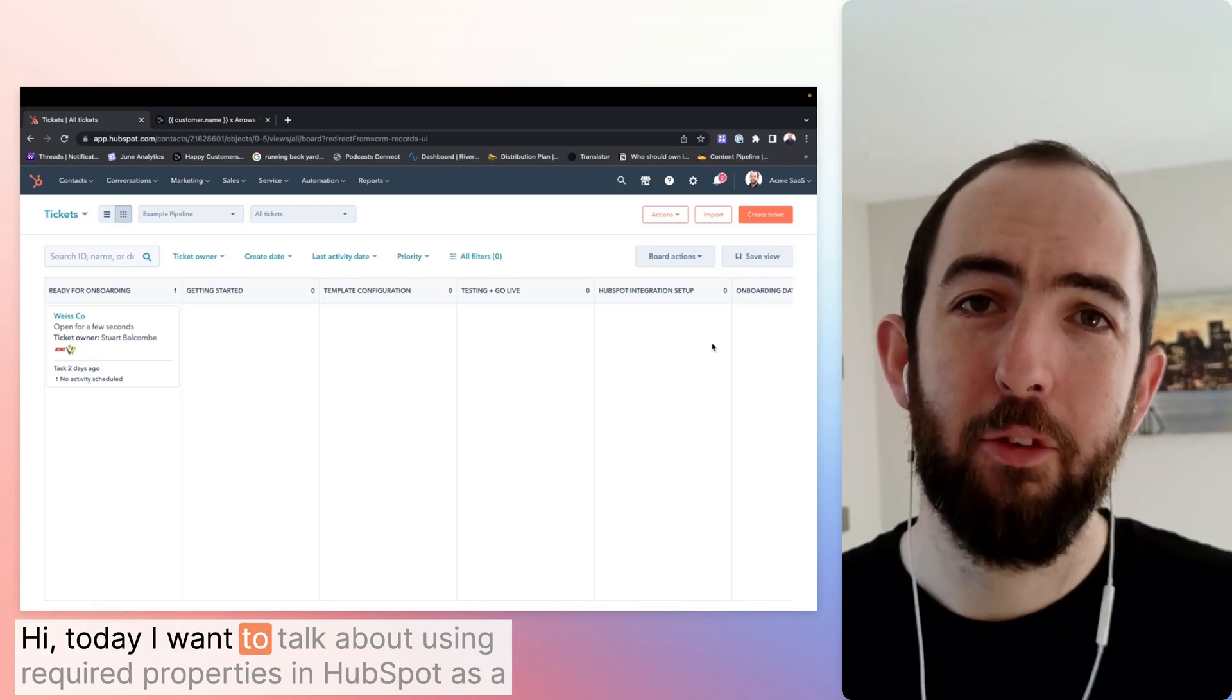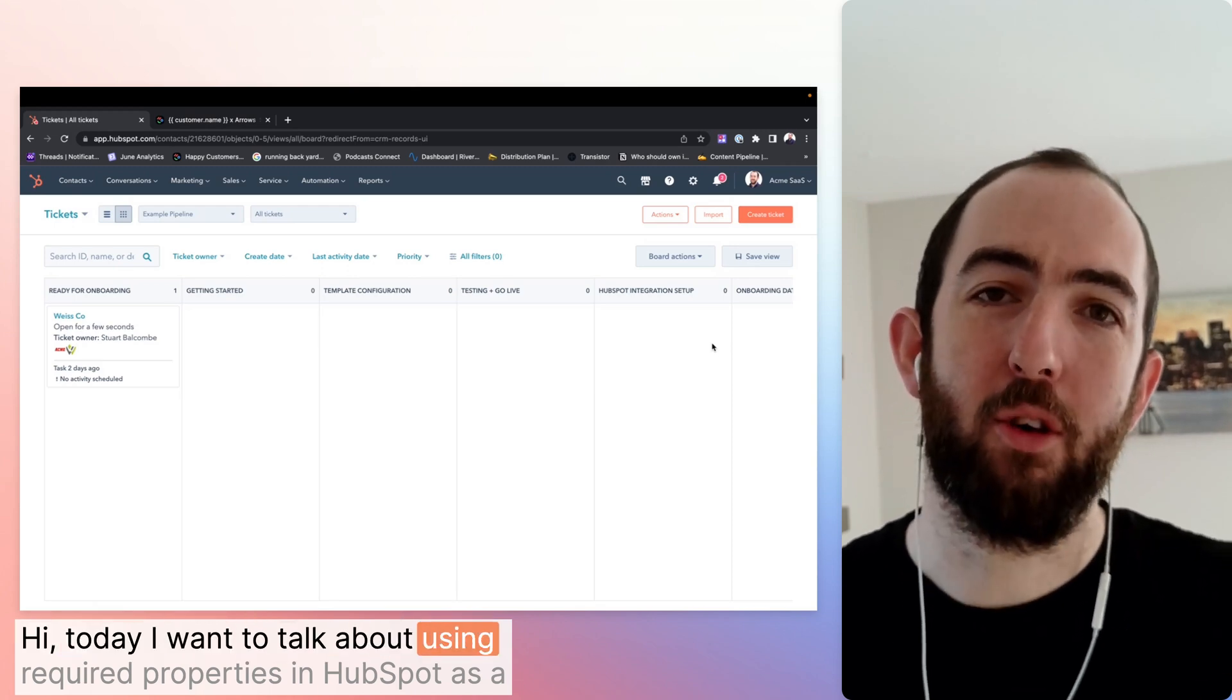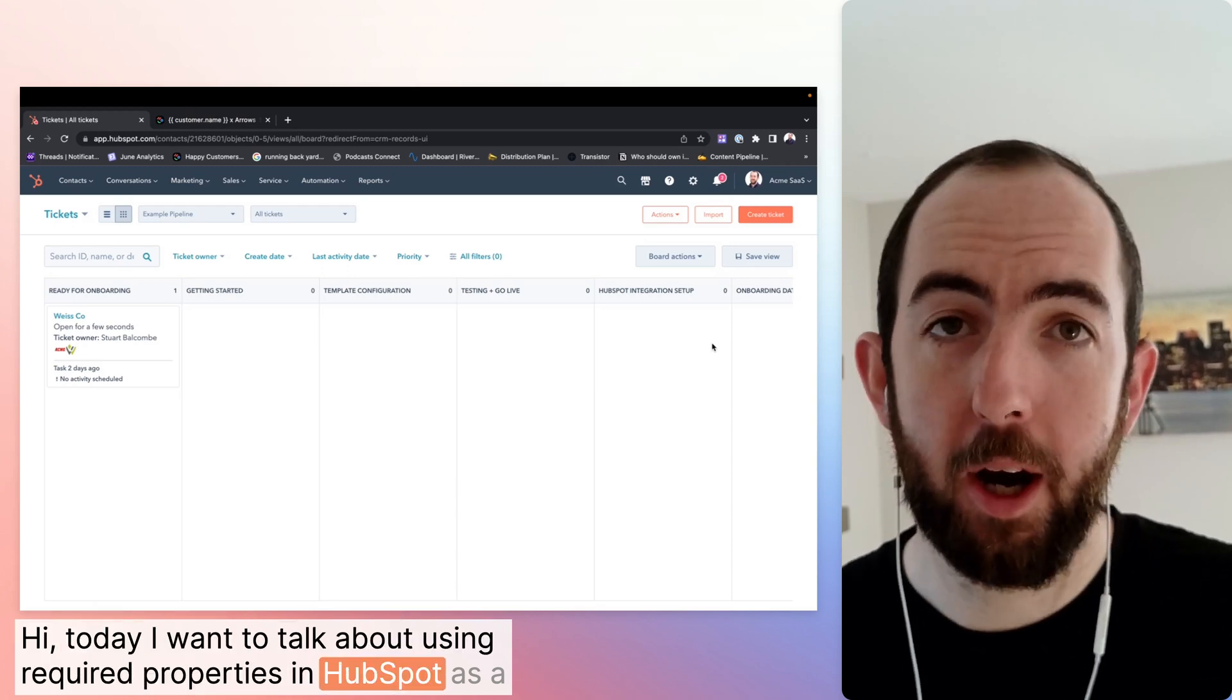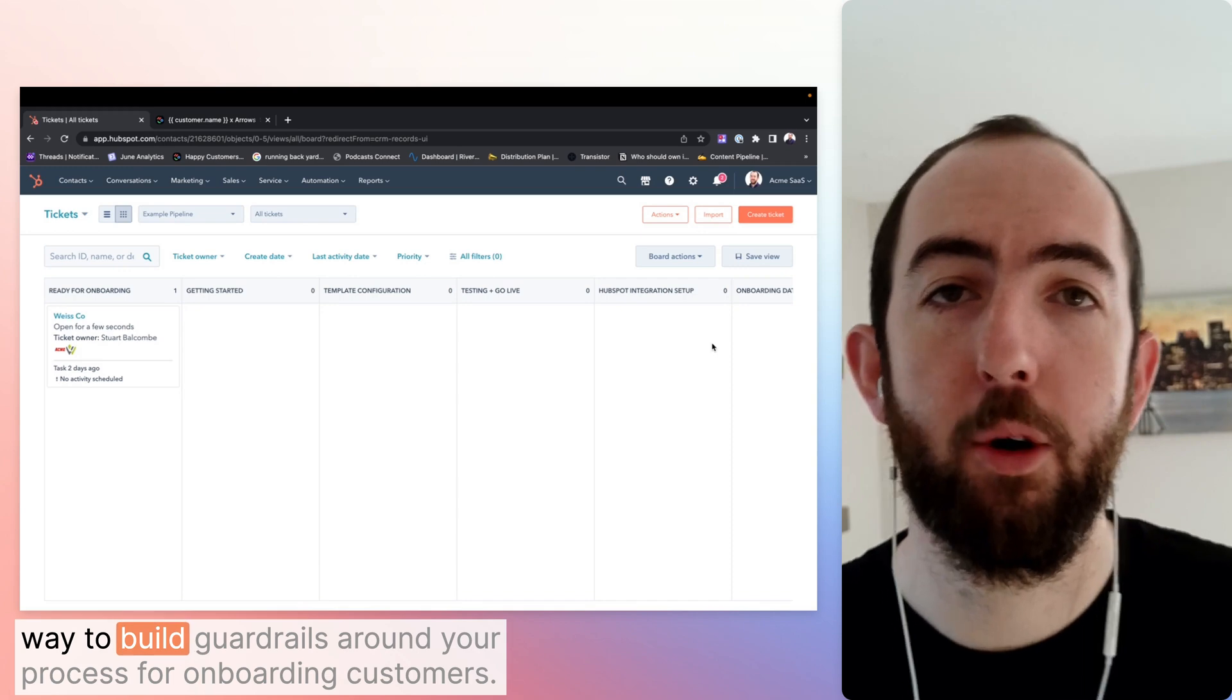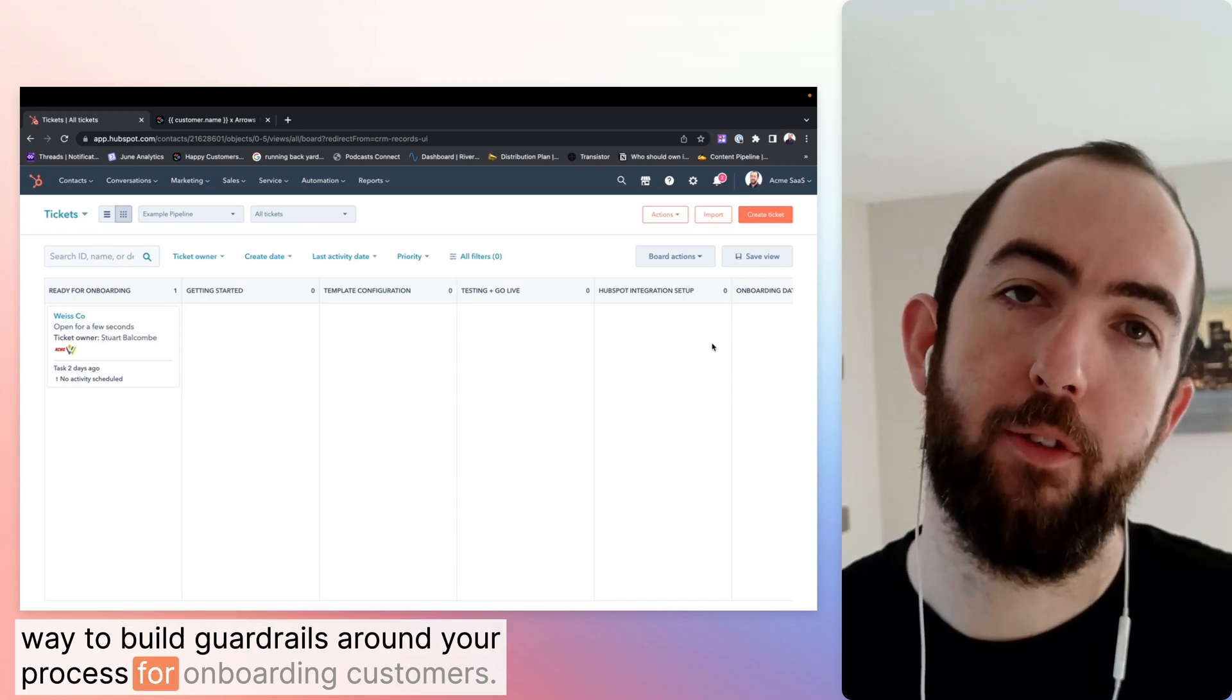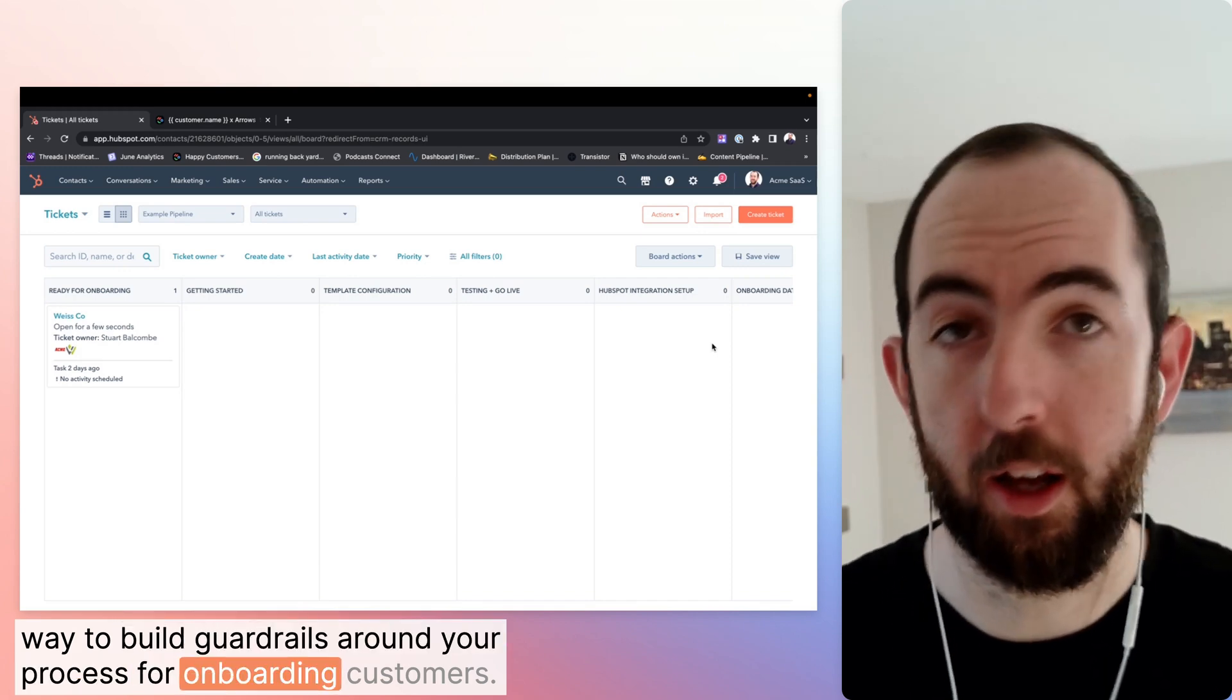Hi, today I want to talk about using required properties in HubSpot as a way to build guardrails around your process for onboarding customers.